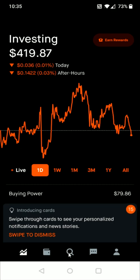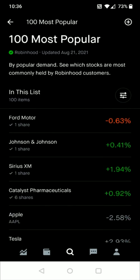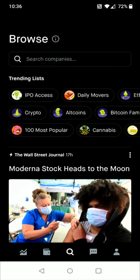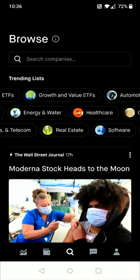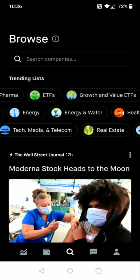To find something to invest in, click on the magnifying glass toward the middle of the screen. If you know what stock or ETF you want, you can simply search for it directly. Otherwise, you can scroll down to the trending list to see different categories of things you can invest in. For example, you can see the 100 most popular things other Robinhood investors are buying, and browse through different categories to find stocks and ETFs you might be interested in.